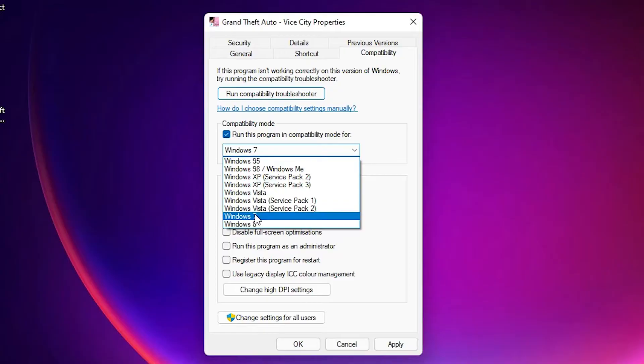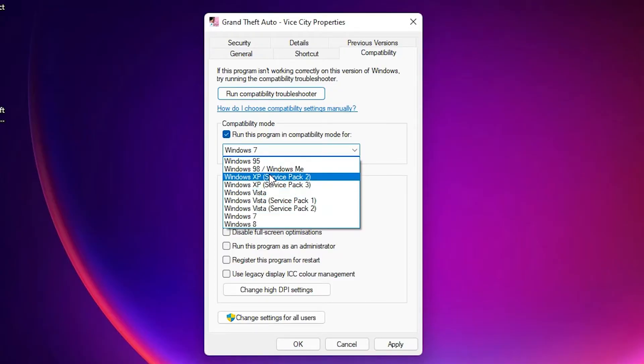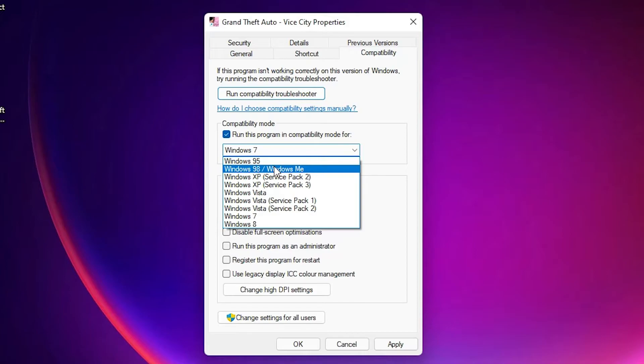This game is too old so I go to Windows 98. You can check which version of Windows works for your game: Windows 98, Vista, or 7. I check the Windows 98 because this game is too old.